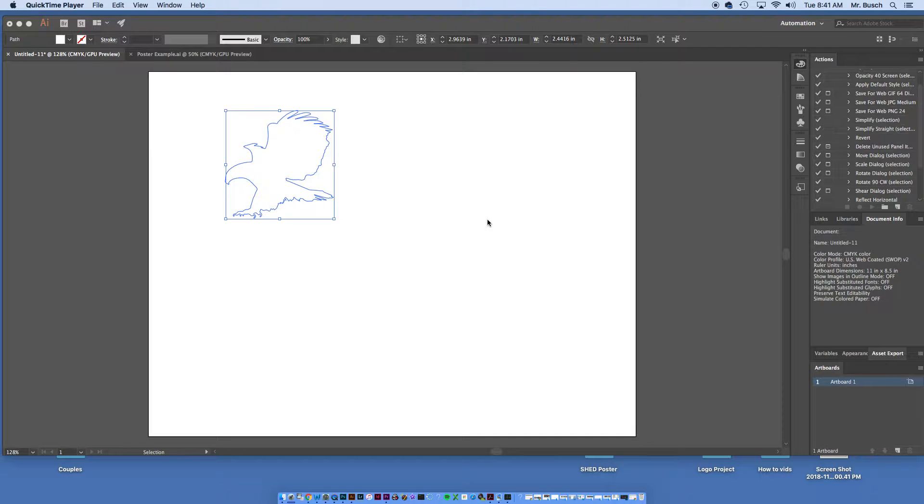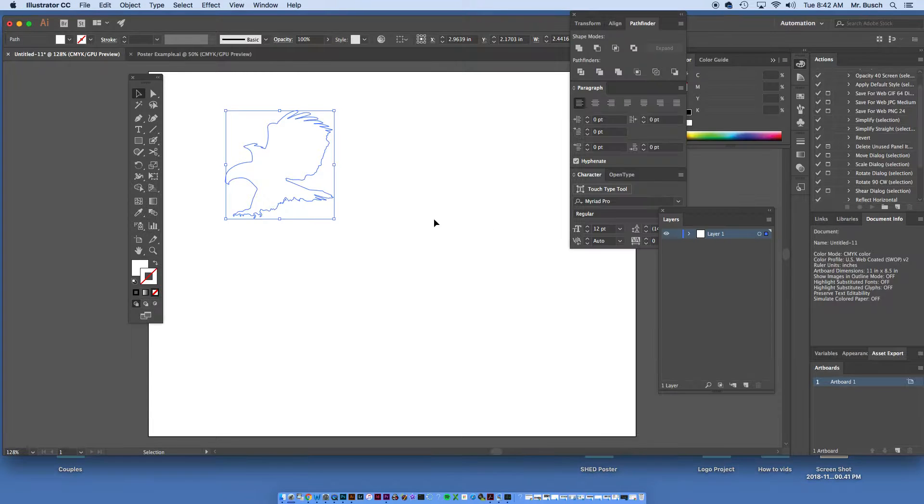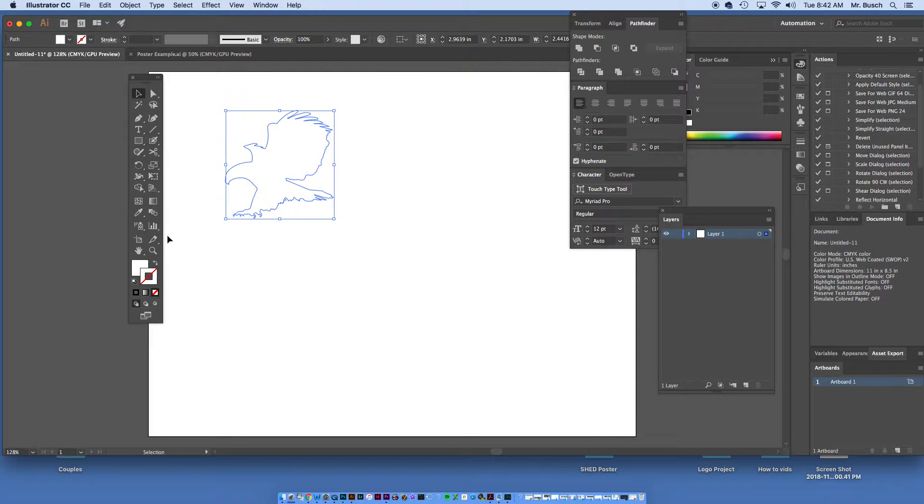I want to go ahead and go over the blend tool real quick. I know that we had a little bit of a choppy class last time. So we're going to take this organic shape right here. I have an eagle shape.